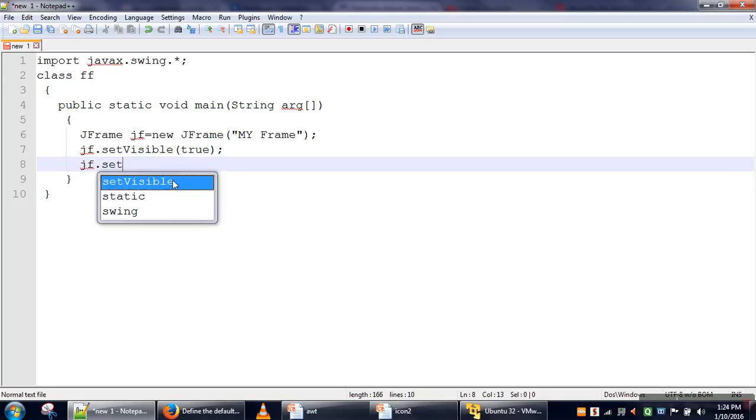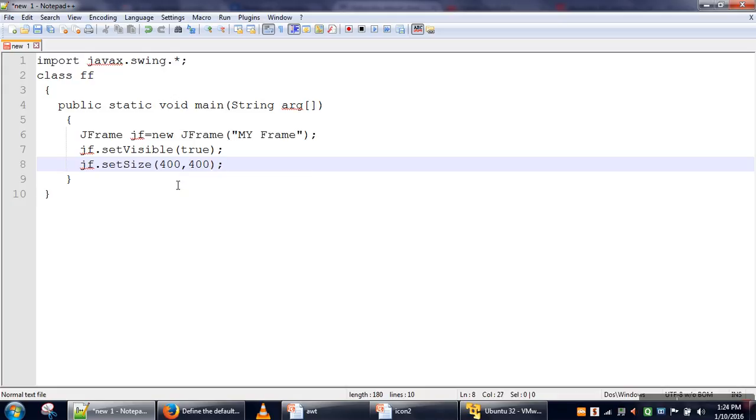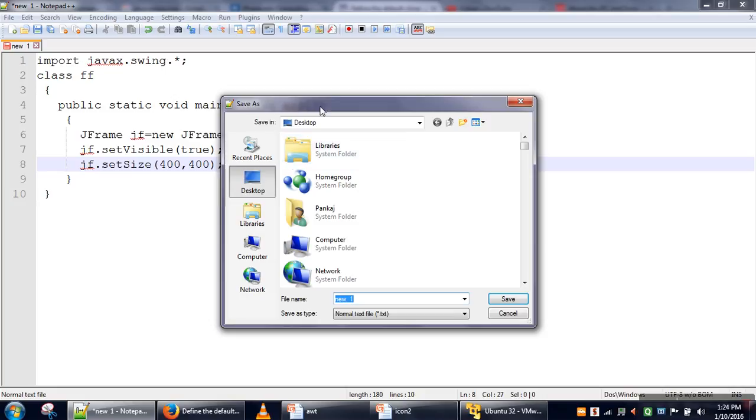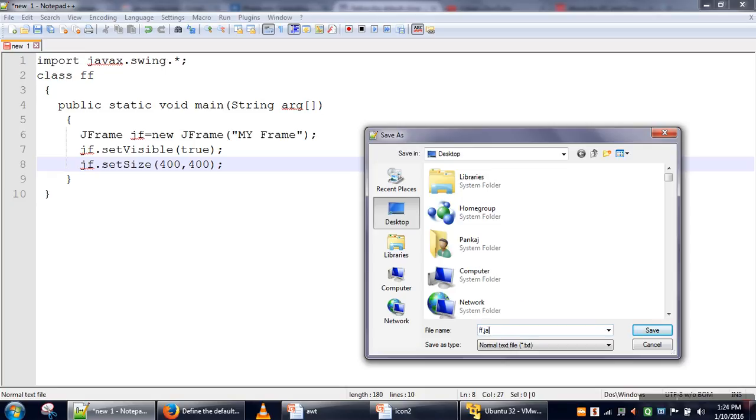Next, we will set the size. The first argument in the setSize method is width, and the second one is height. So these three statements will create a frame, set its visibility to true, and set the size to 400 by 400. We will save our file on the desktop.